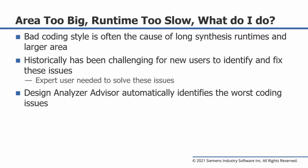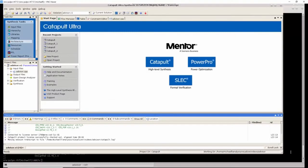The Design Analyzer Advisor automatically identifies the worst coding issues. Let's begin by looking at a simple example that demonstrates how bad coding style can increase area and cause long runtimes.